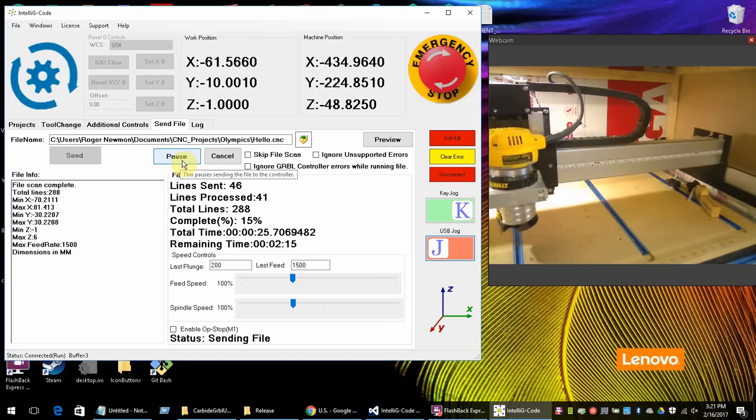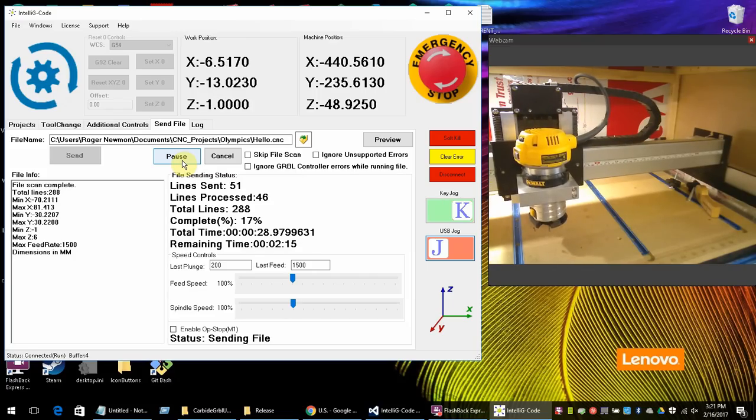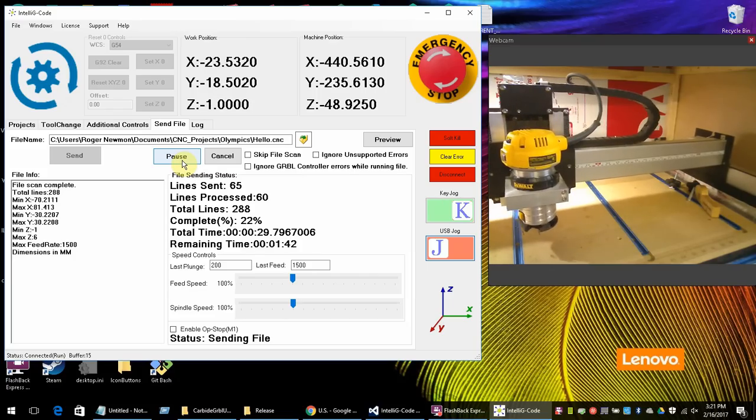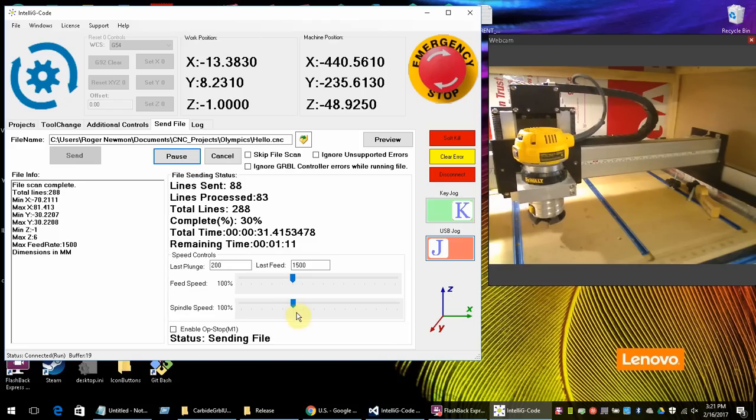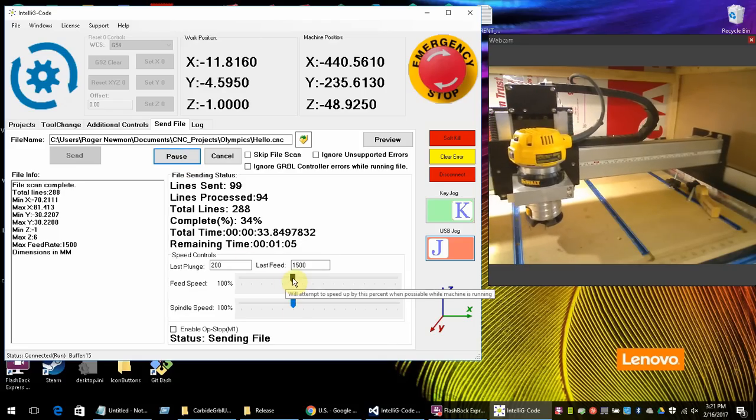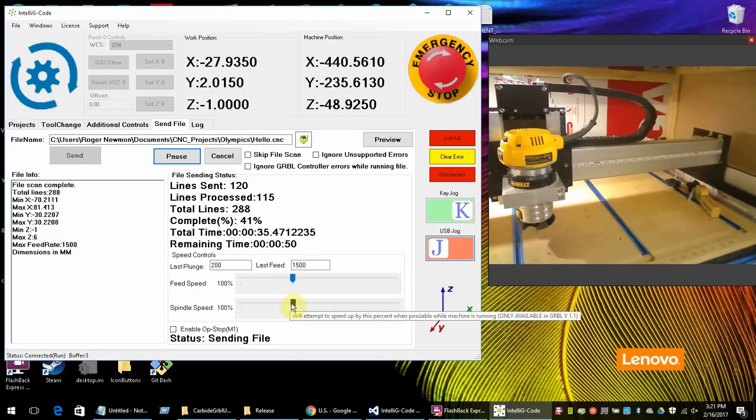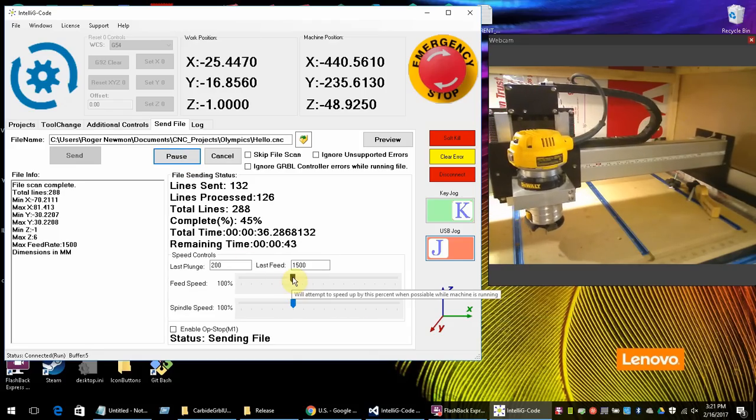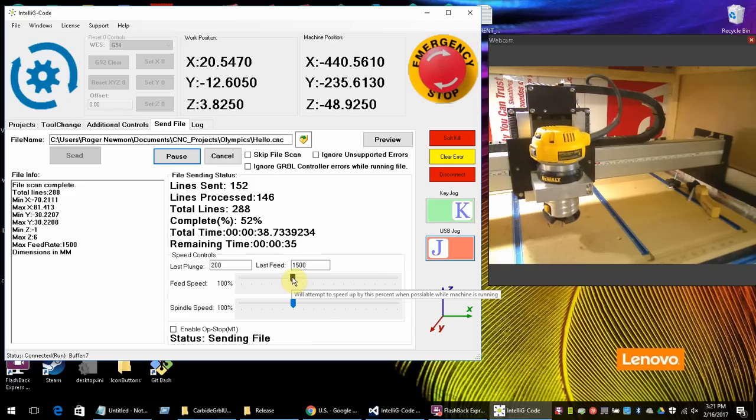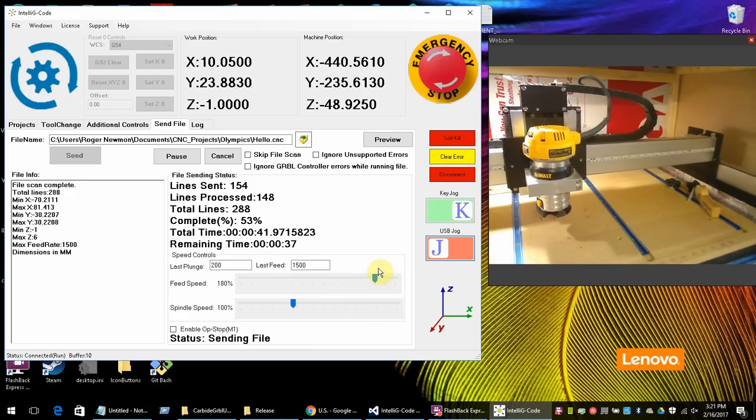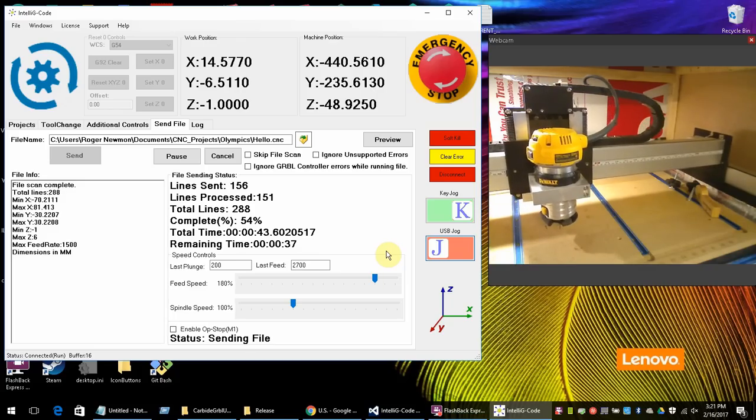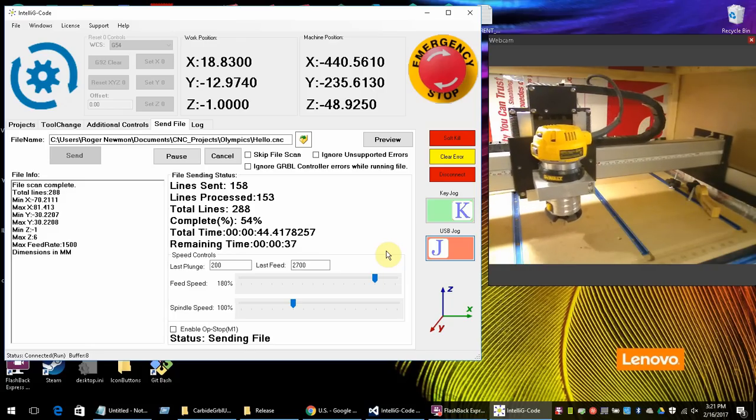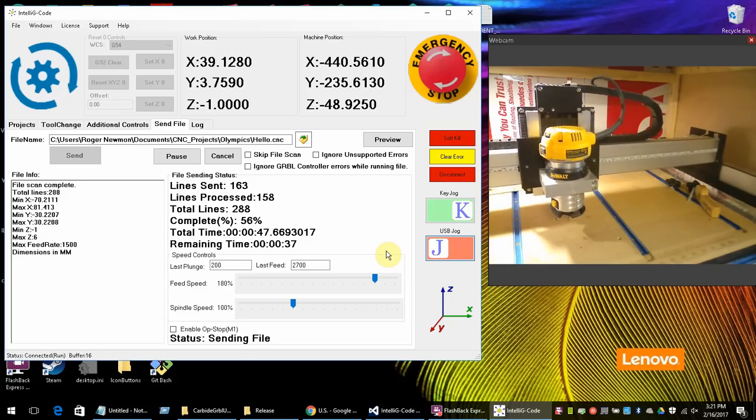So you can see here this is a cutting operation. And while it's cutting you can go ahead and increase your feed speed and your spindle speed. So if I think it's going a little too slow maybe I want to speed it up. I can go ahead and move that. You'll hear it slightly change difference. And you'll see how much faster it goes.